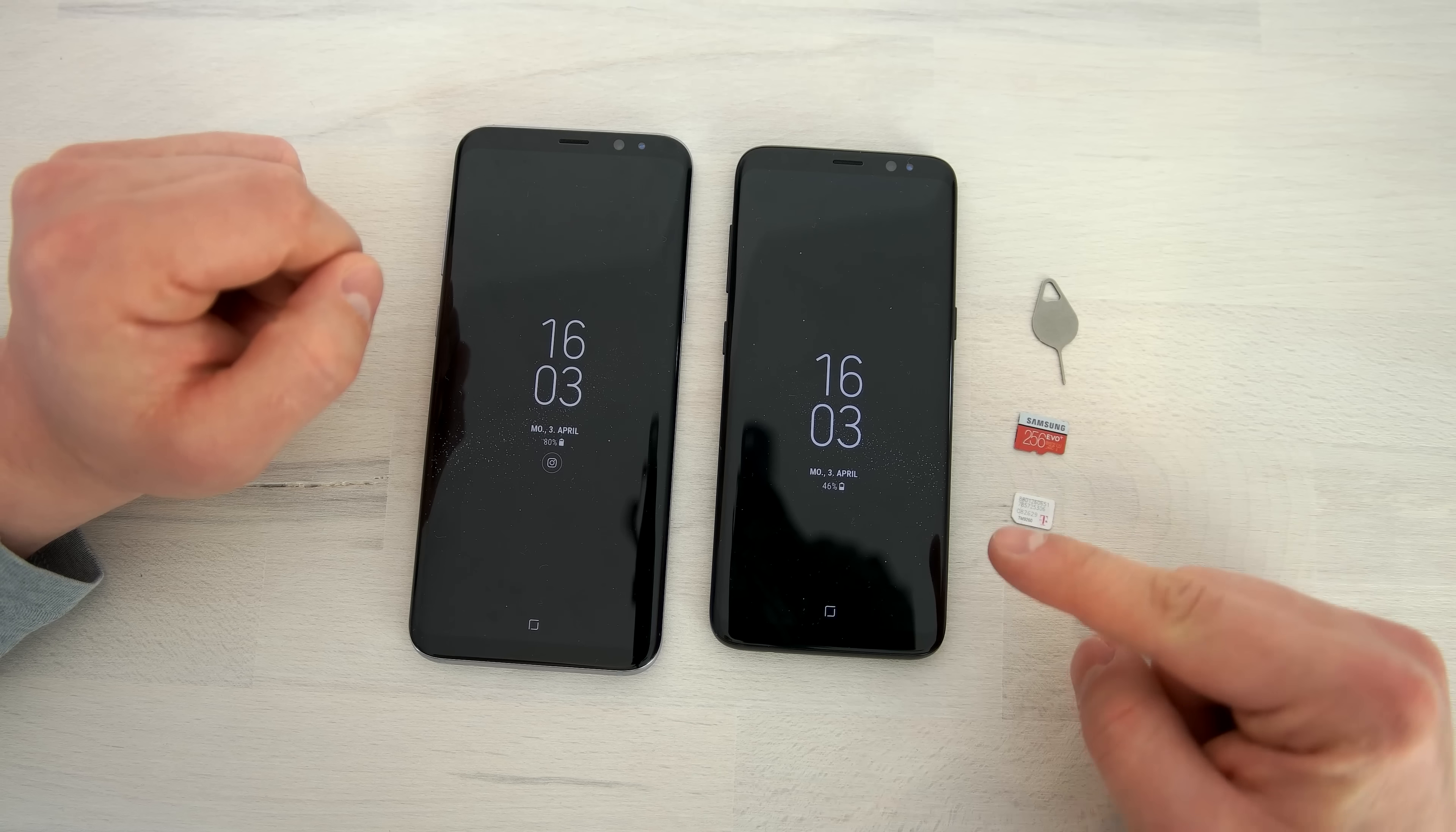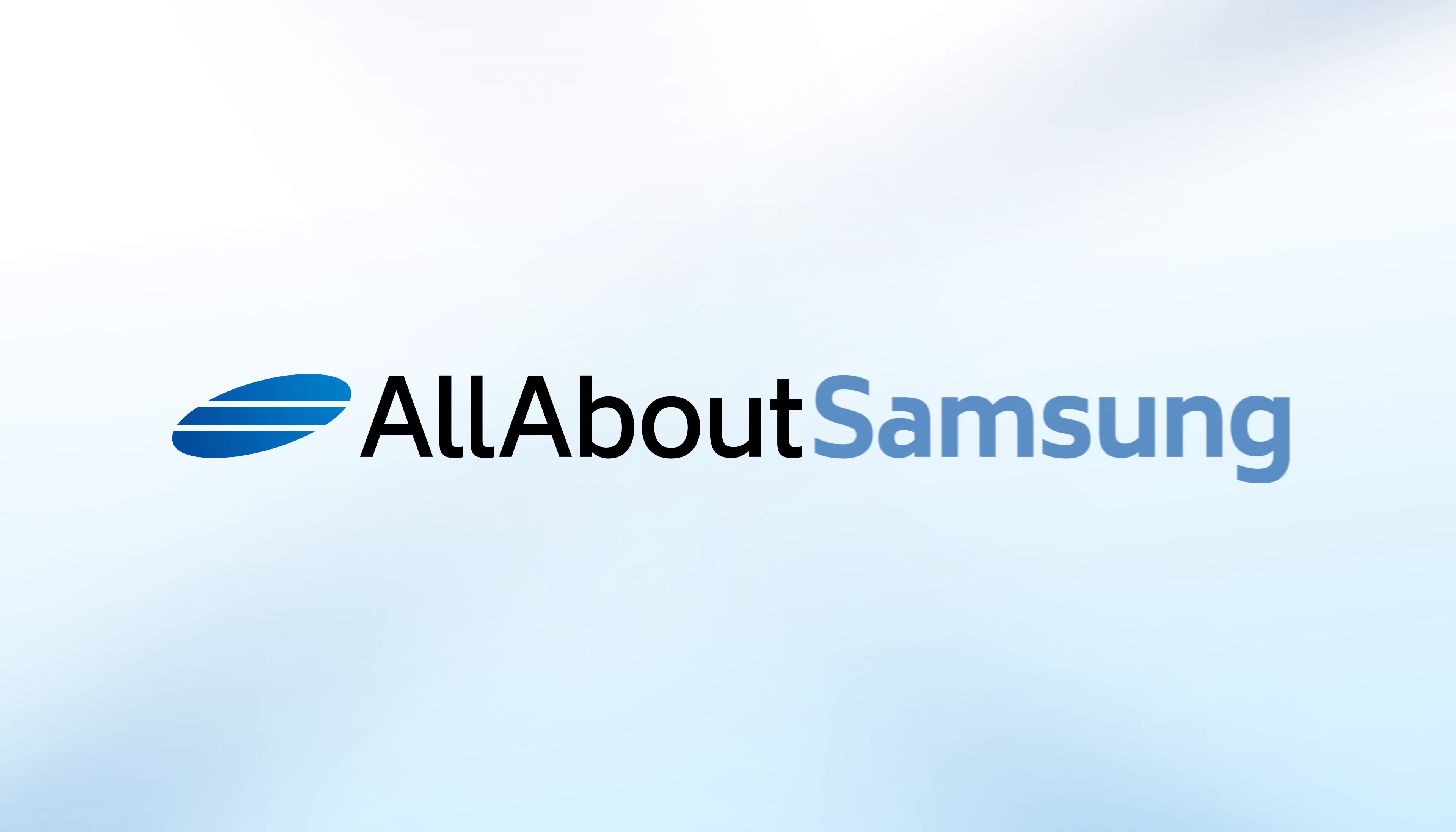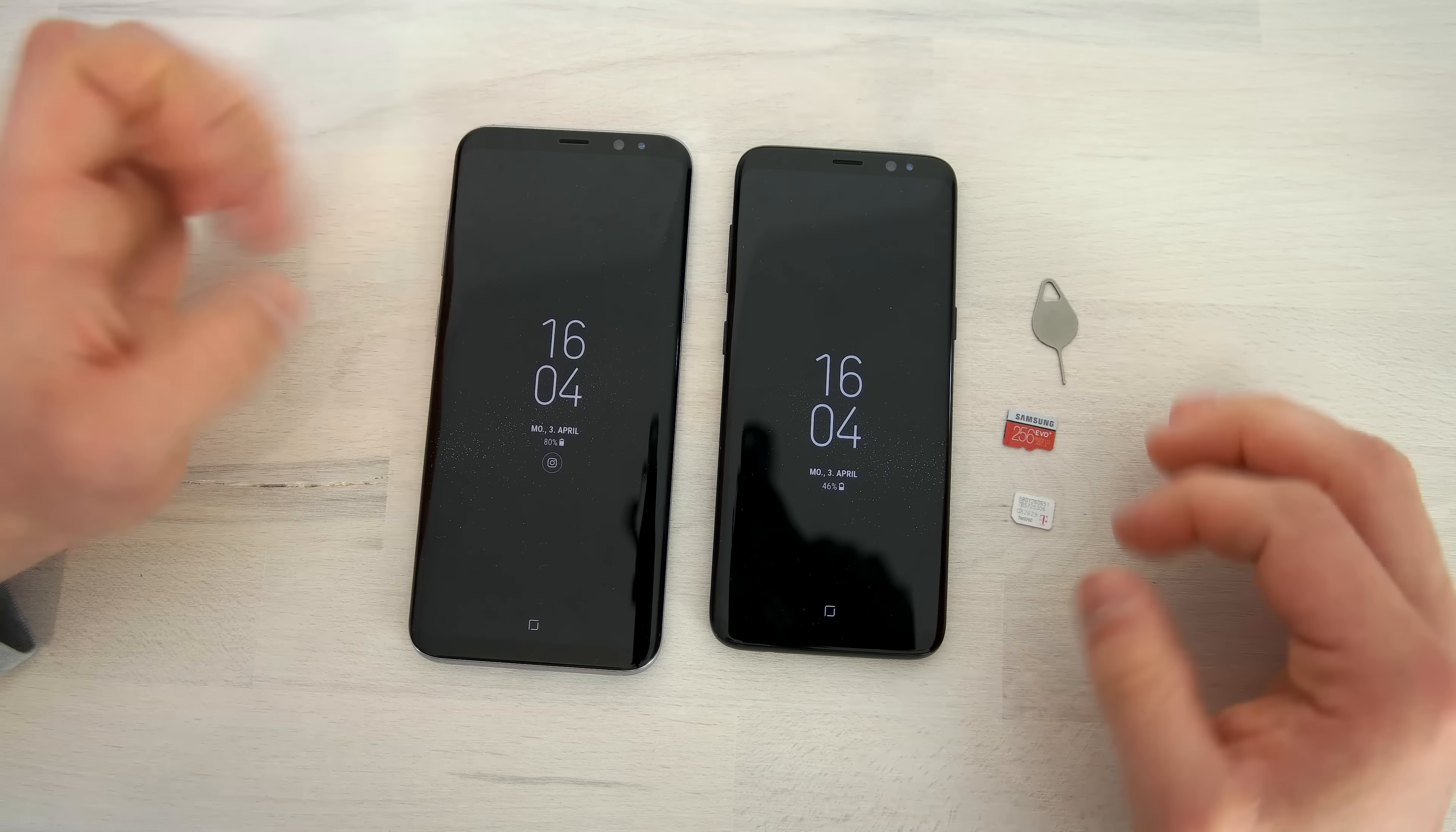Hi, I'm Lars from AllAboutSamsung and in an old tradition we're just gonna show you how to insert the microSD card and the SIM card into the brand new Samsung Galaxy S8 and Samsung Galaxy S8 Plus.